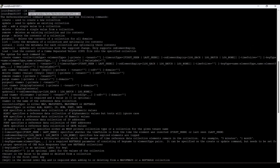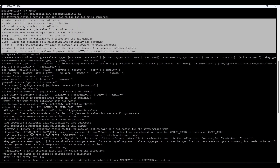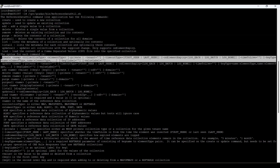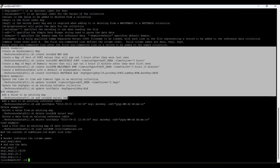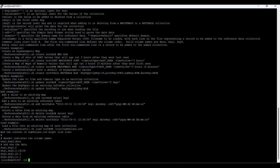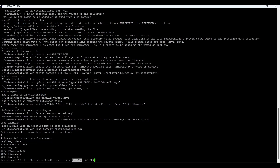The third method is using the command line interface. The command /opt/qradar/bin/ReferenceDataUtil.sh helps achieve this. Once entered, it shows the available options and syntax — you specify 'create', then the name of the reference data collection, then the collection type such as map or reference set, then the element type such as alphanumeric or numeric, and then the timeout type such as first seen or last seen, followed by examples.